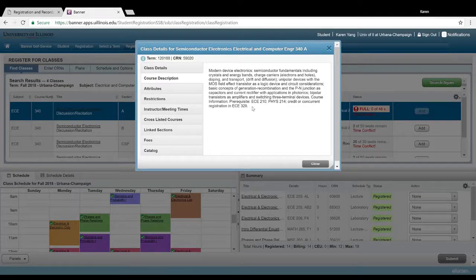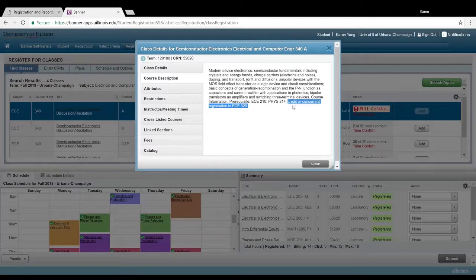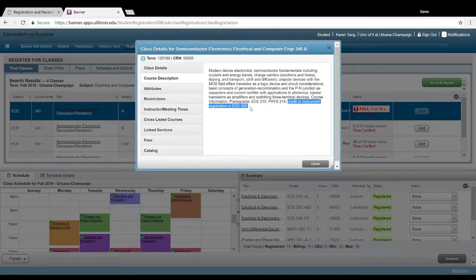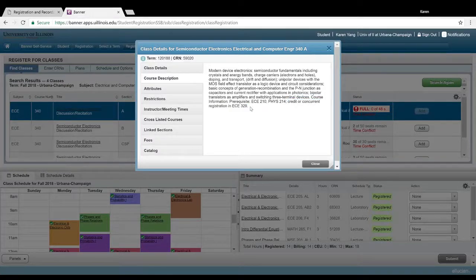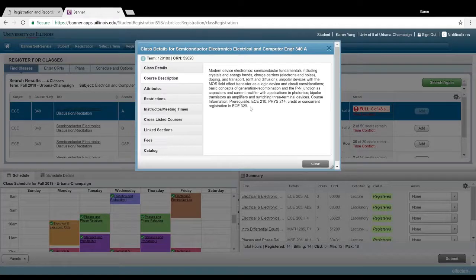This just means that you have to have already taken ECE 210 and 214, and this credit or concurrent registration in ECE 329 just means that you have to have already taken ECE 329 or be taking ECE 329 in the same semester as ECE 340.